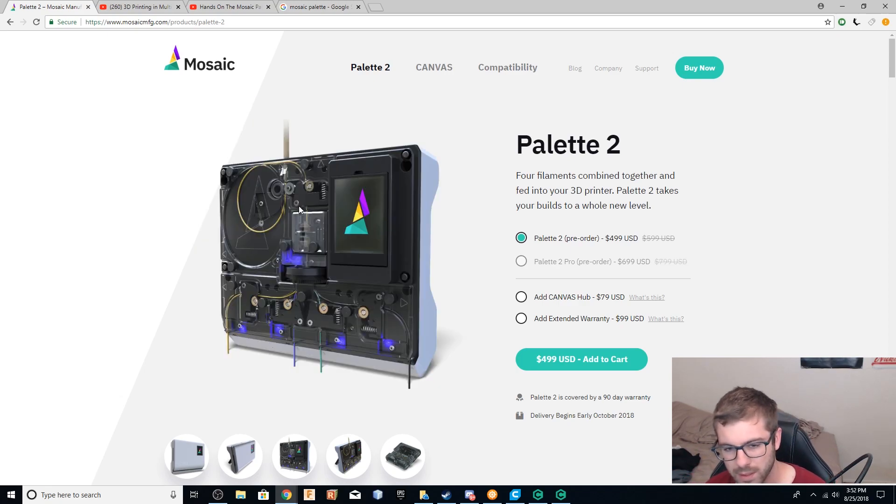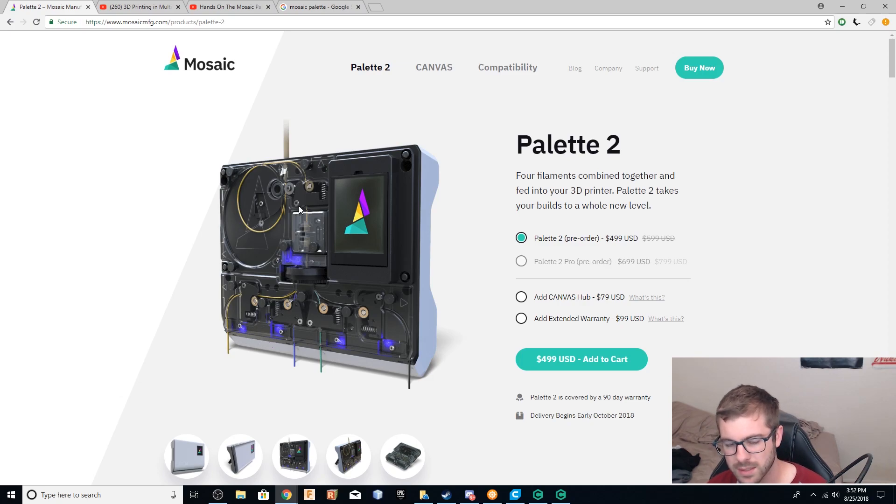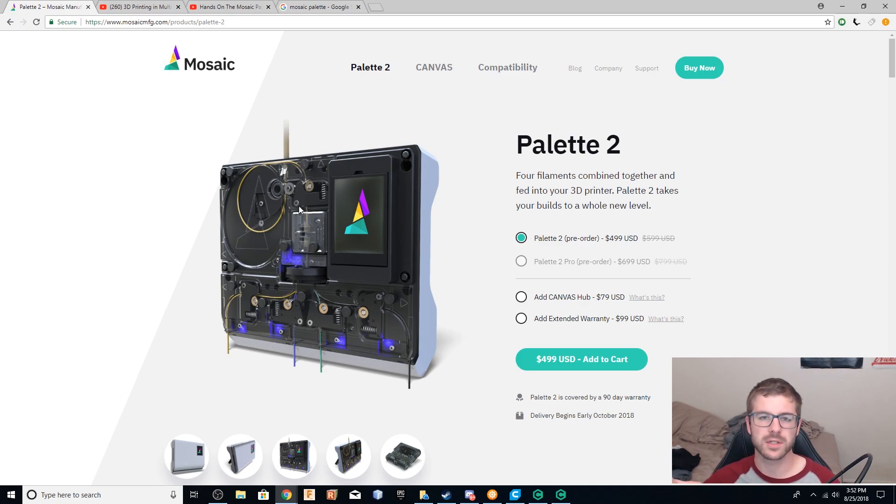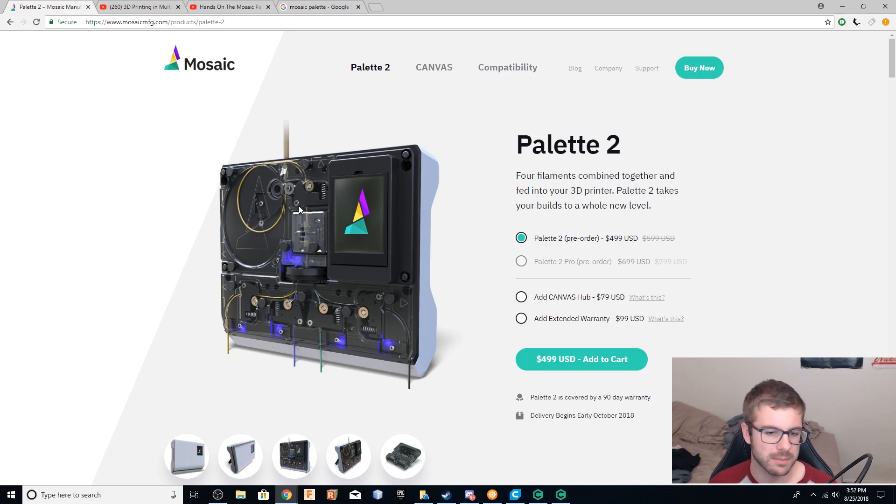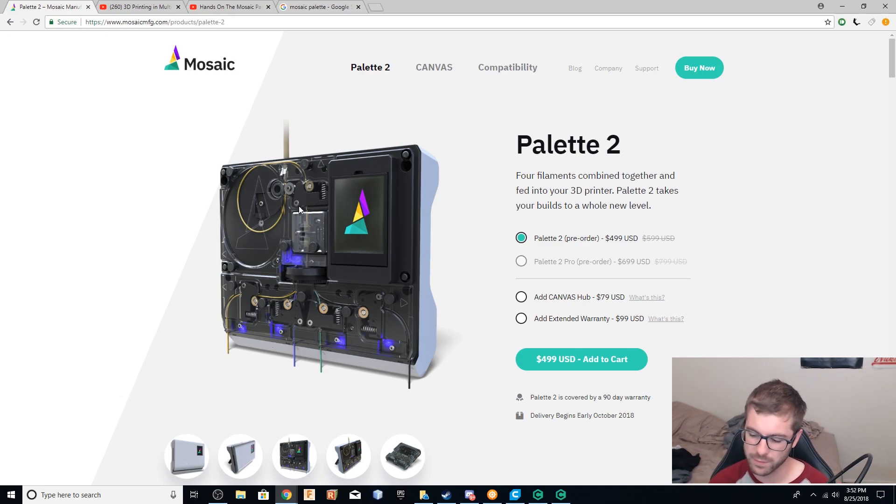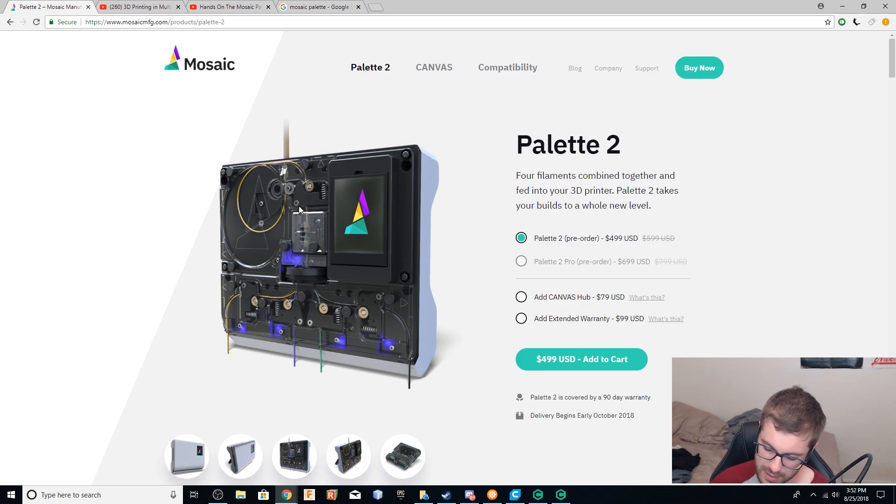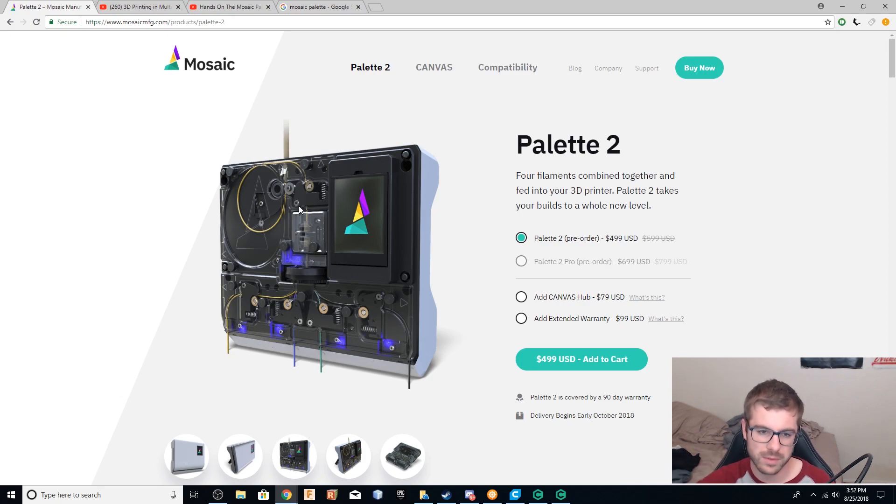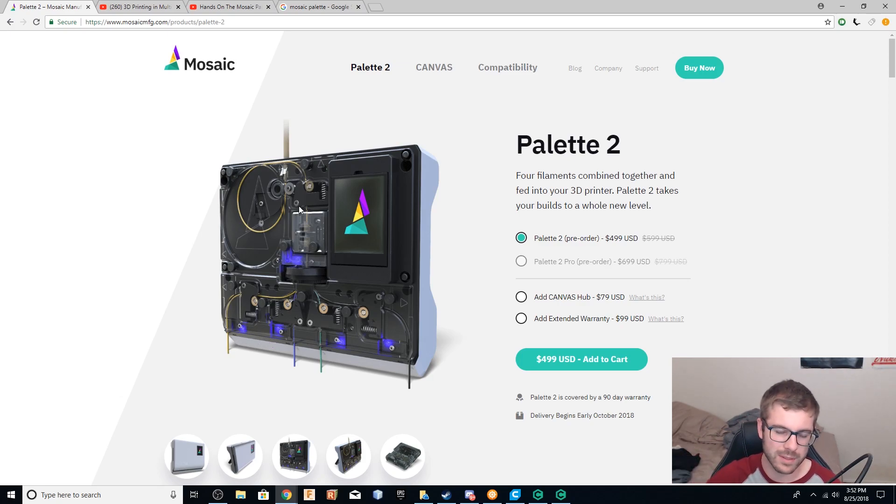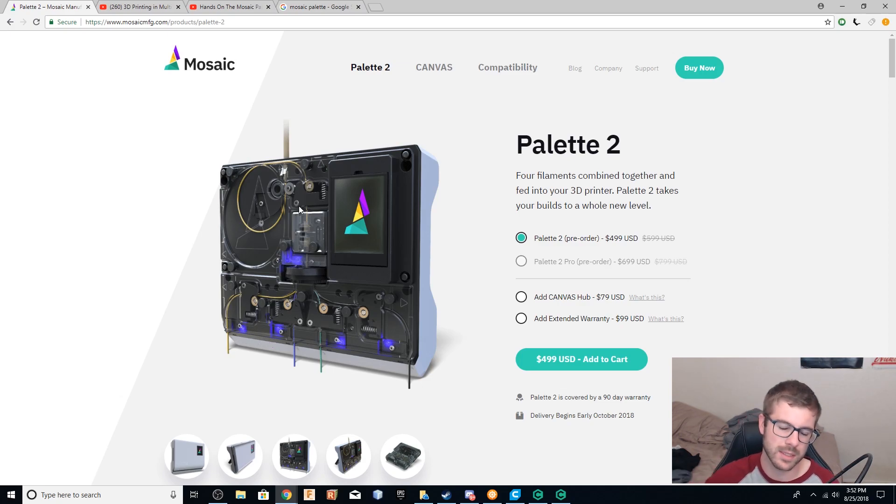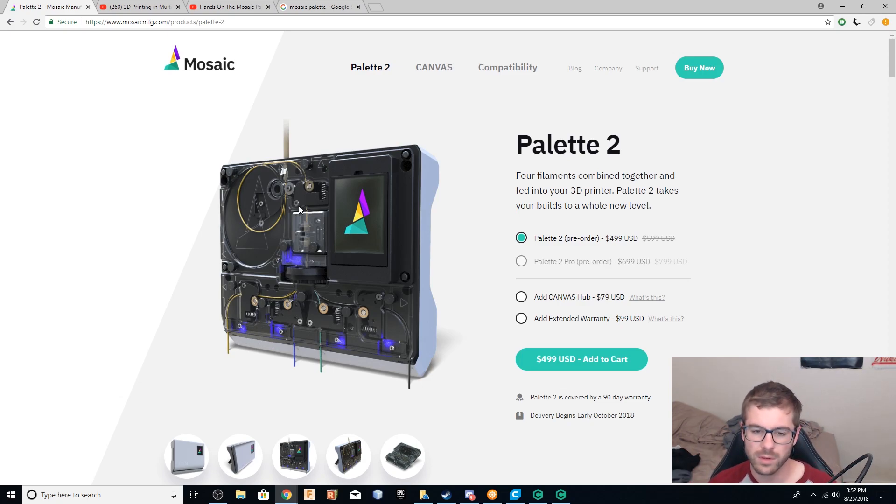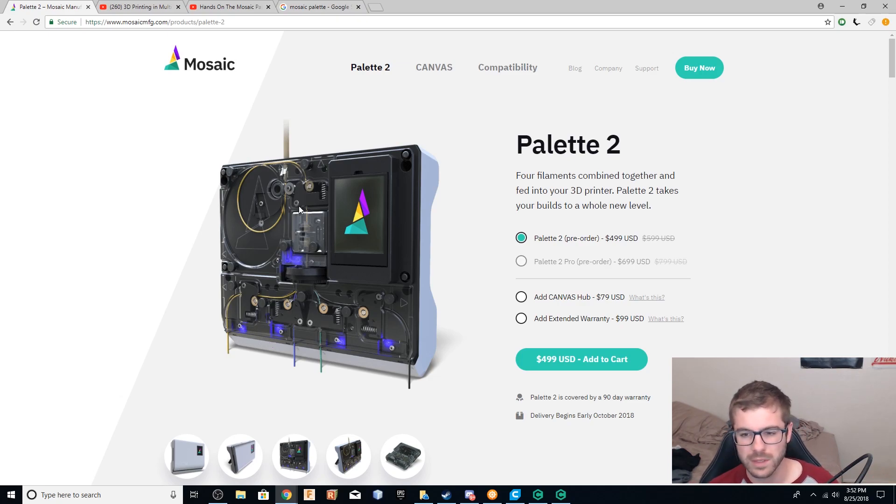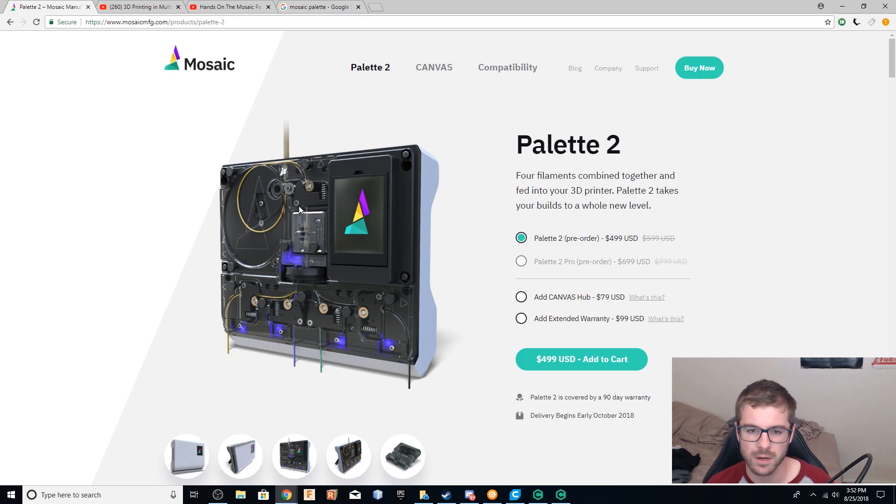But one really cool upgraded feature to this that the first one didn't have was if you want to print something large and let's say you want to print it in blue and you've only got half of a one kilogram spool and this thing's going to take three kilograms. You can hook up now one, two, three, four different one kilogram blue spools. It'll print with the first one. As soon as that runs out, it'll splice into the second one and continue on, which is really cool for large prints that you don't have a massive spool of, and you don't want to have to worry about it. That is a very cool feature that was not on the first one.